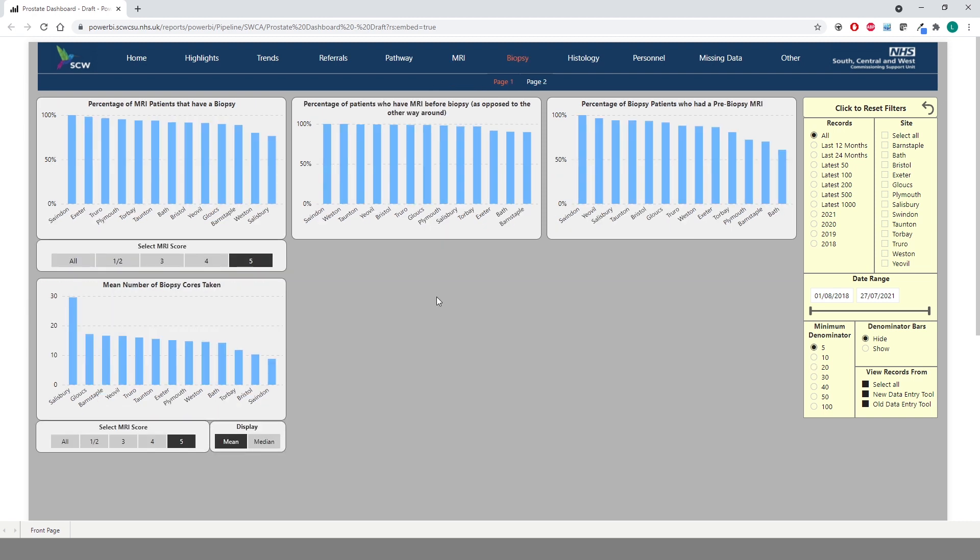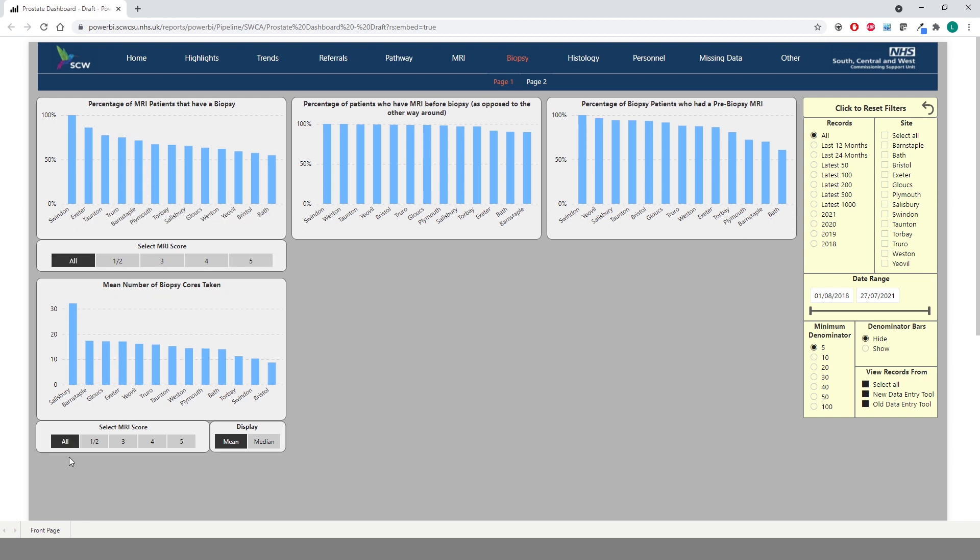The biopsy tab is also split into two pages. On the first we can see the percentage of MRI patients that have a biopsy for each MRI score, the percentage of patients who have an MRI before a biopsy, the percentage of biopsy patients who had a pre-biopsy MRI, and also the mean number of cores taken. As with the MRI pages, you can select the MRI score you wish to look at. Looking at all MRI scores, we can see the variation from trust to trust.